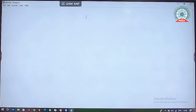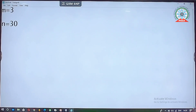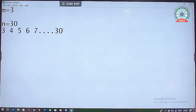For example, if m is equal to 3 and n is equal to 30, we want to find numbers divisible by both 3 and 5 in the range 3 to 30. We include 30 as well because the problem statement says to include the upper limit.